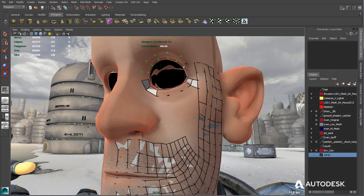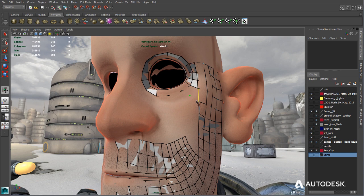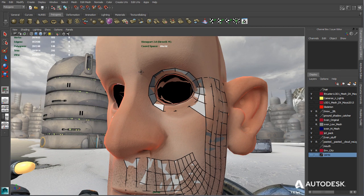Maya LT offers a rich feature set for 3D modeling, including NURBS, subdivision surfaces, and an extensive polygonal modeling toolset.